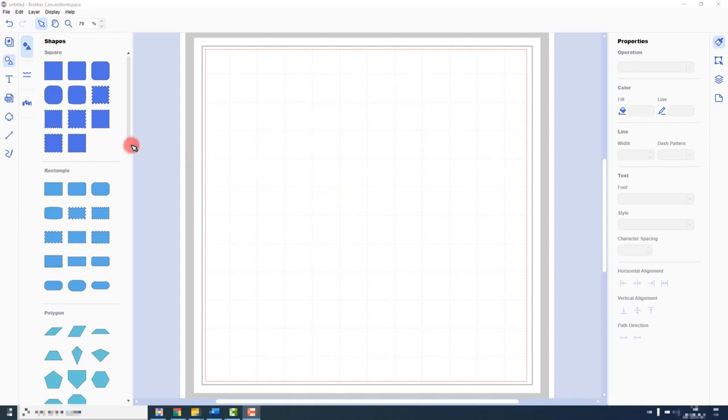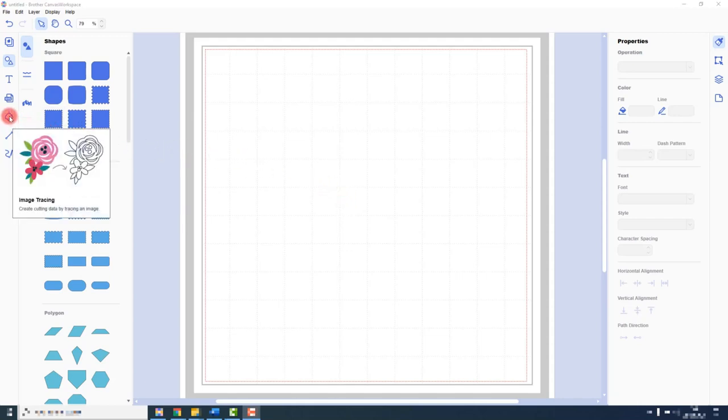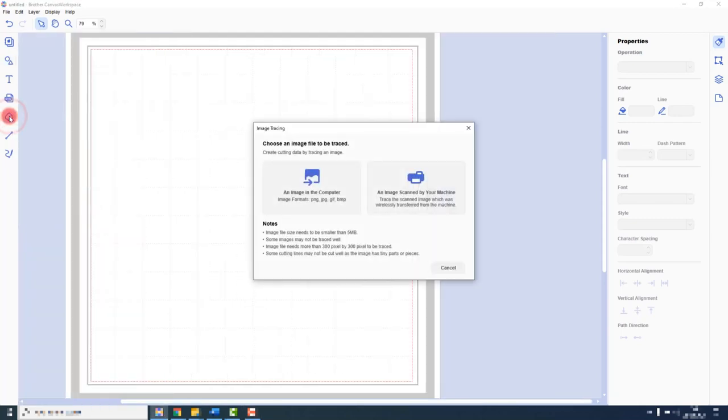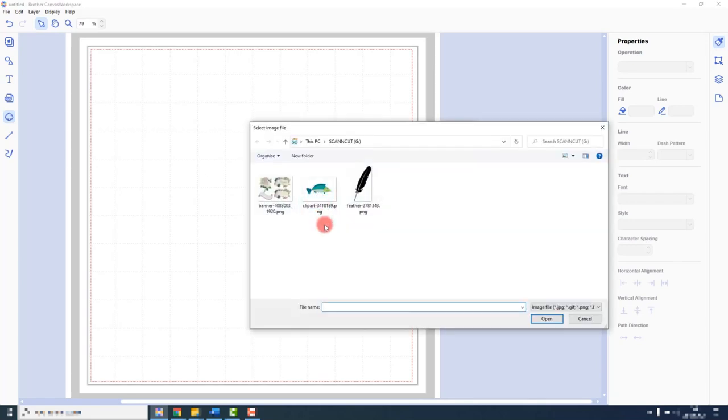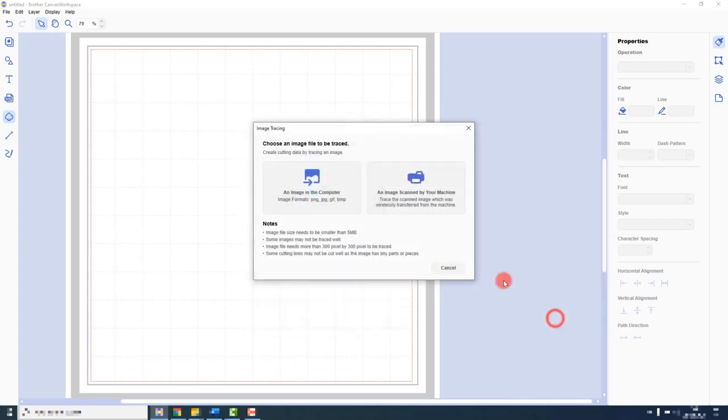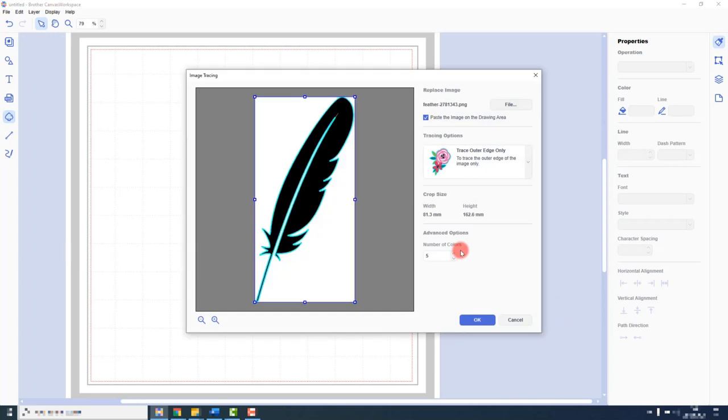Let me show you a few examples. To activate the tool, we go over to the left-hand toolbar and click on image tracing. Now we can import an image that has been scanned on our machine, but for the purposes of this example, I will be choosing an image from my computer. Navigate to the folder containing the image, select it, and click open.